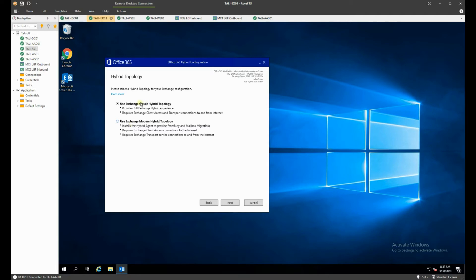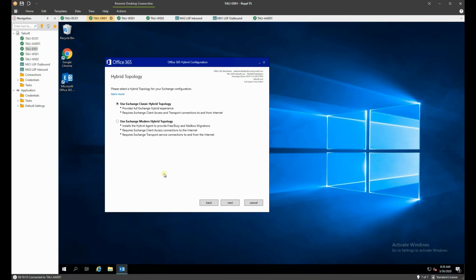So now we have classic or modern. Now modern hybrid topology should I say is one of those brand new things for companies that aren't having particular ports open to the internet and the like. This example we're going to use the classic hybrid topology - that's the one we generally use. They're specific cases to use modern hybrid topology. Go look it up, read about it but essentially here we're going to use the classic.